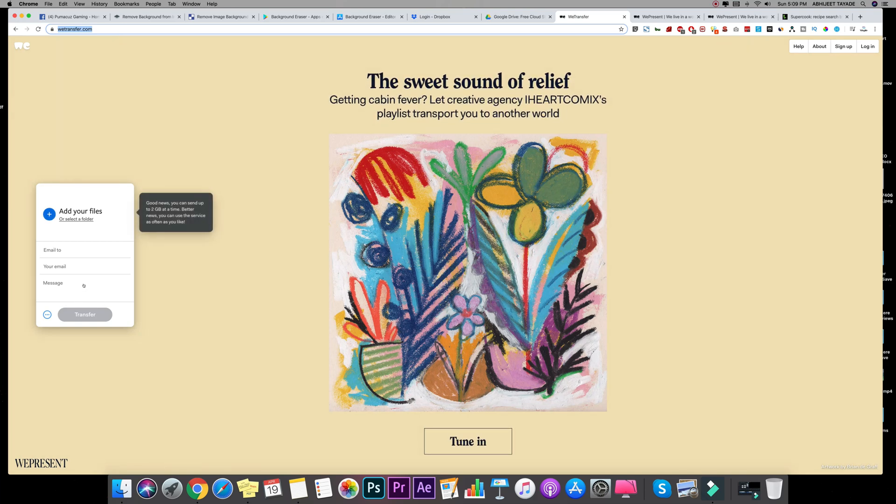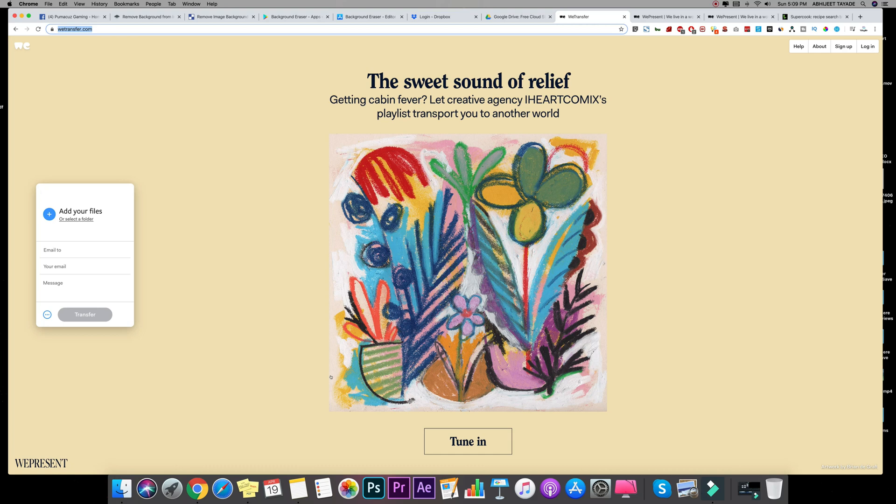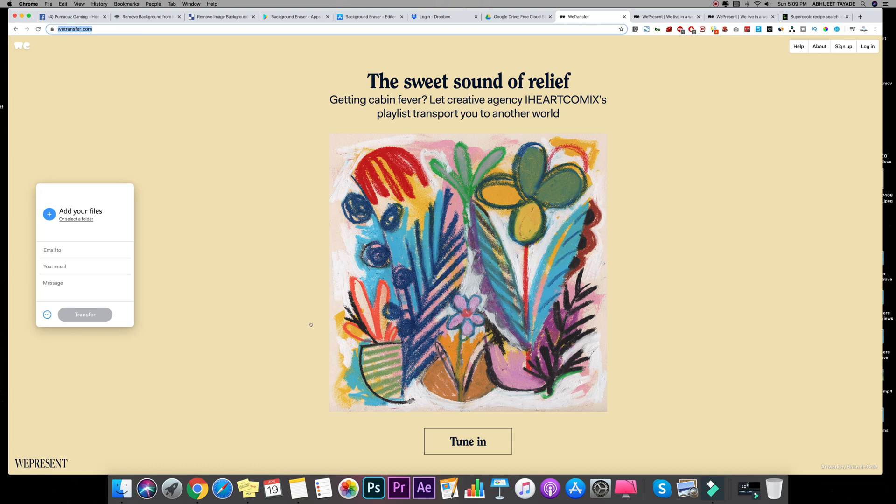All you need to do is provide the sender's email address, receiver's email address, and any message if you want to display here. And that's it. And the beauty of this website is you will get the notification when your receiver downloads your files. I find this very convenient to use and I use it very often.